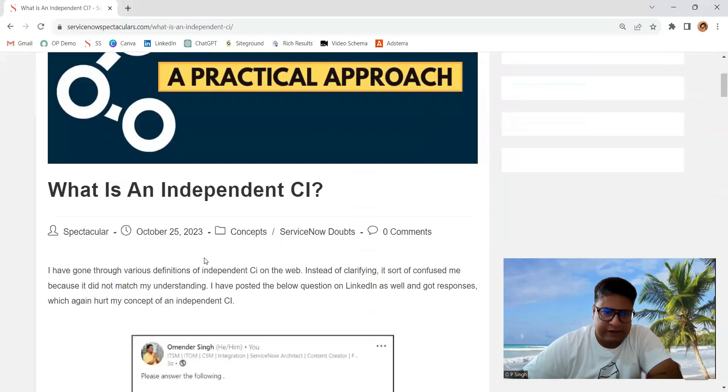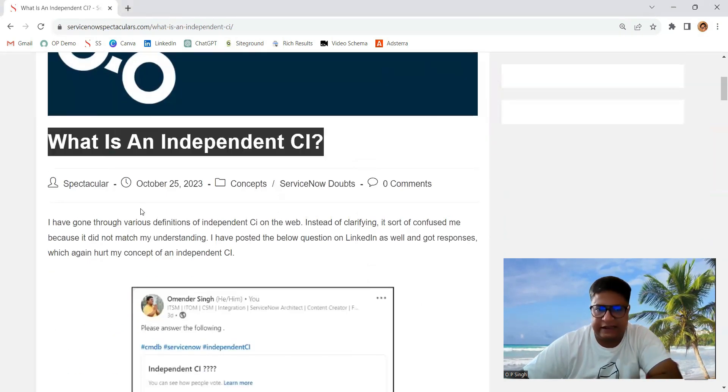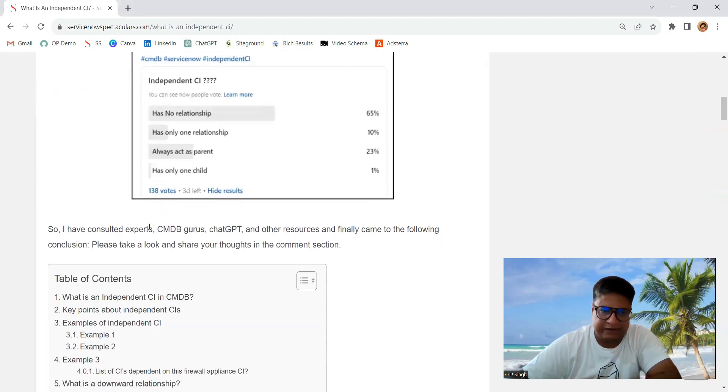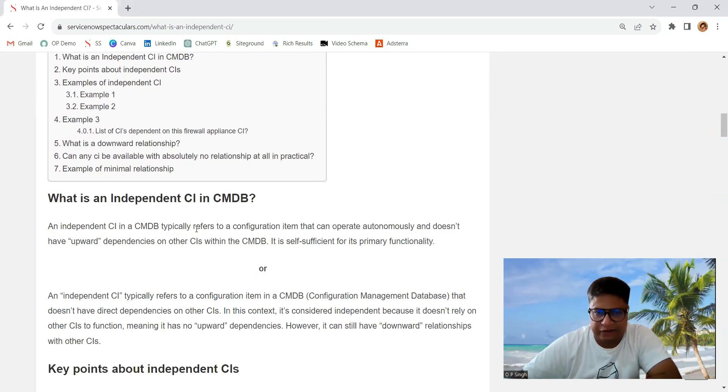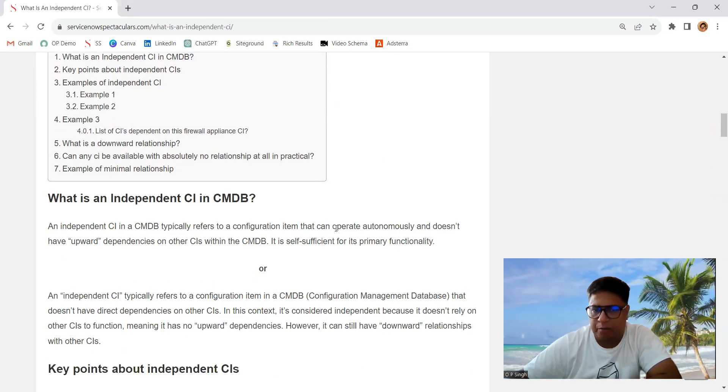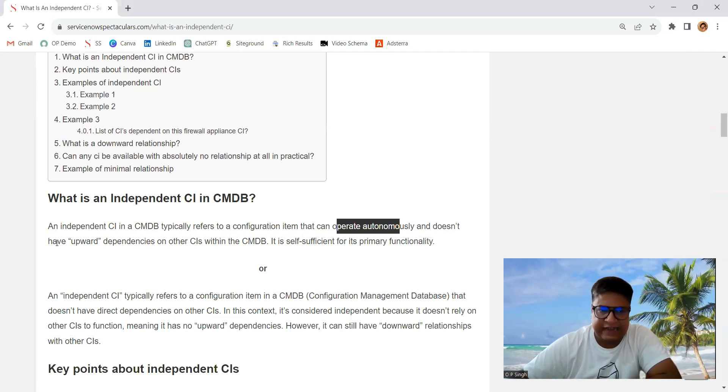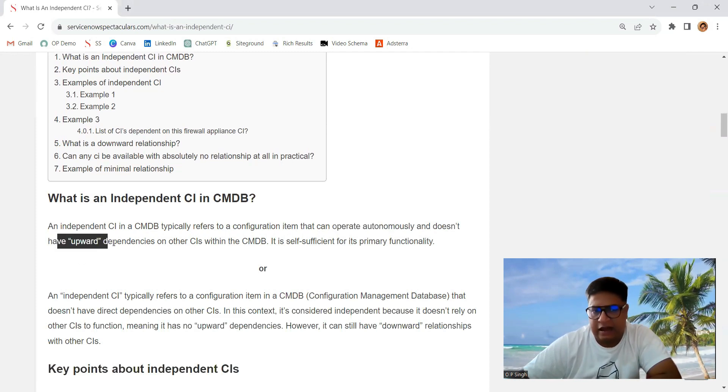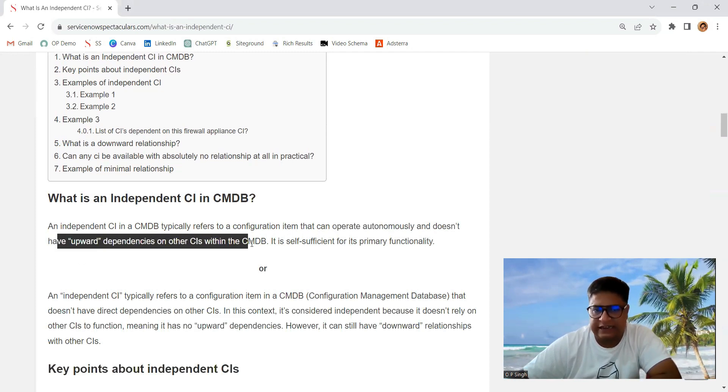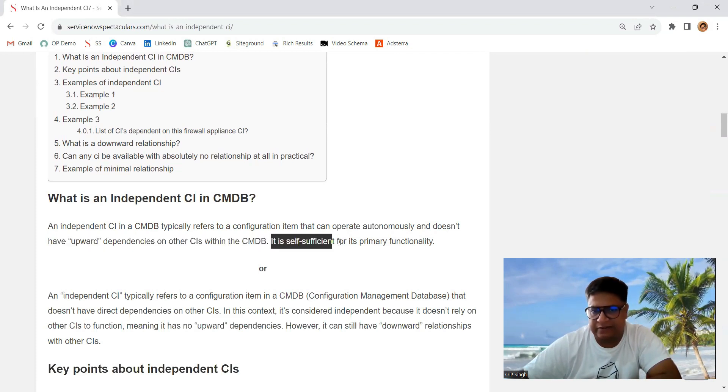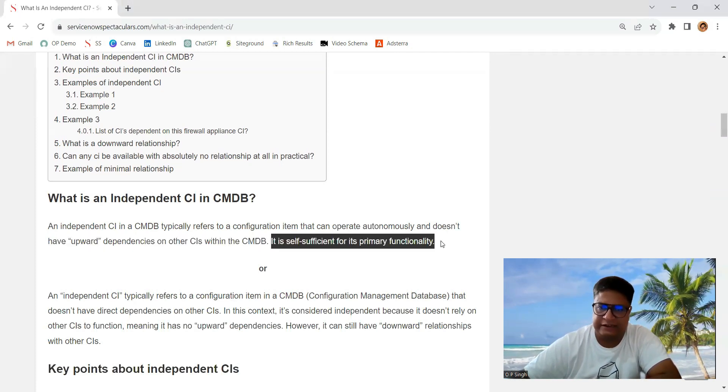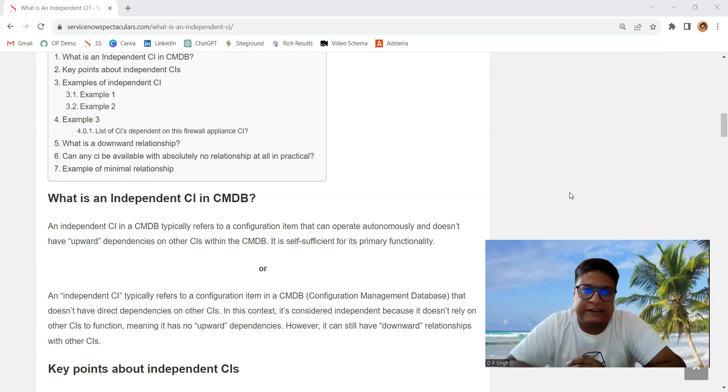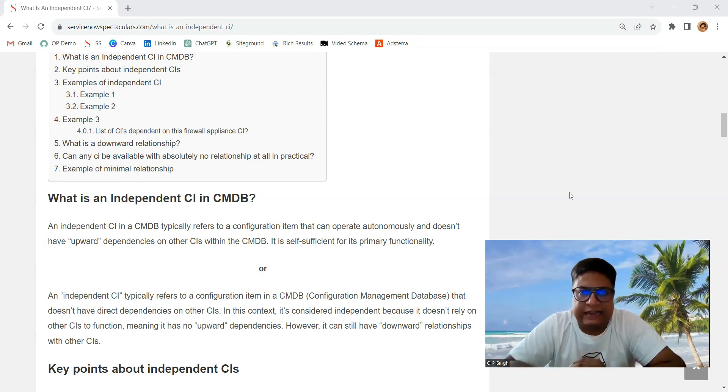So let's move here. What is an independent CI? Just focus on this definition. It refers to a configuration item that can operate autonomously and doesn't have any upward dependencies on other CIs within the CMDB. It is self-sufficient for primary functionality.